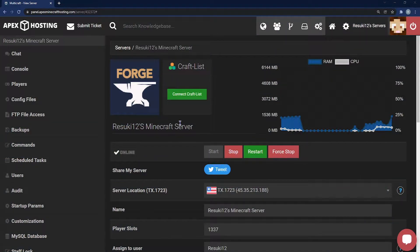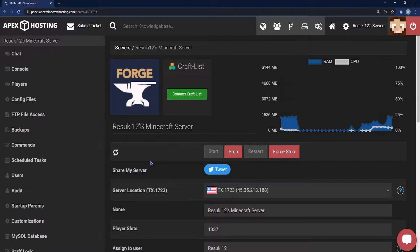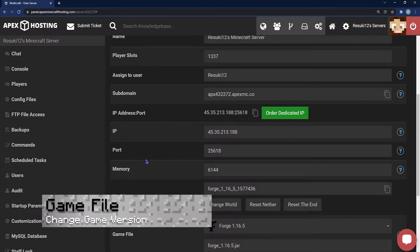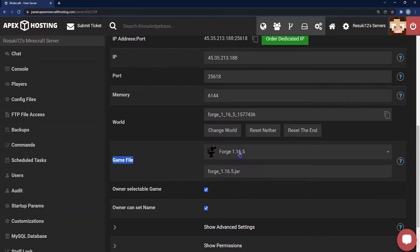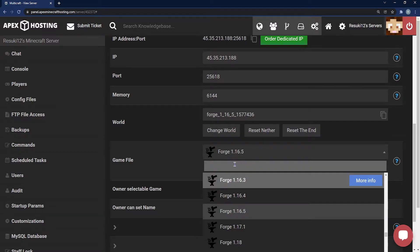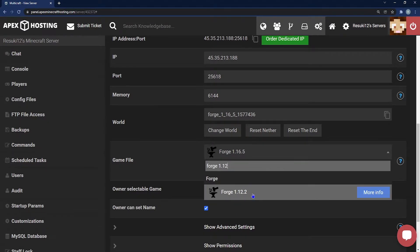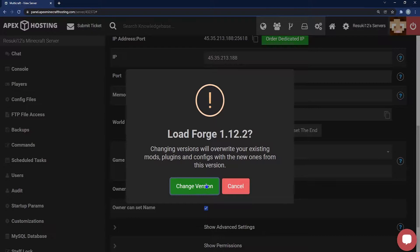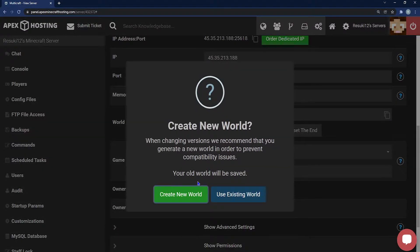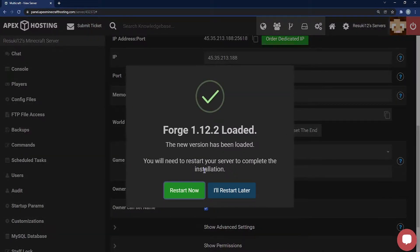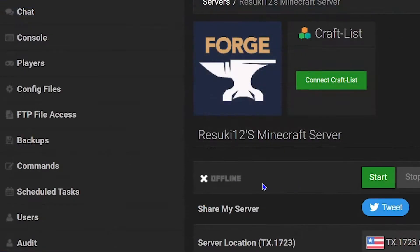To install it on your server, the first thing you're going to want to do is head to your server panel and click on the red Stop button to stop your server. From here, scroll down to the game file and make sure that you're running the right type of Forge. Click the drop-down bar, and if you can't easily find Forge, go ahead and type in Forge 1.12.2 and the version should show up no problem. Select Change Version. We often recommend creating a new world, but you don't have to — just know that there may be conflicting issues with an old world. Finally, click Restart Later, and I'll show you why in a second.